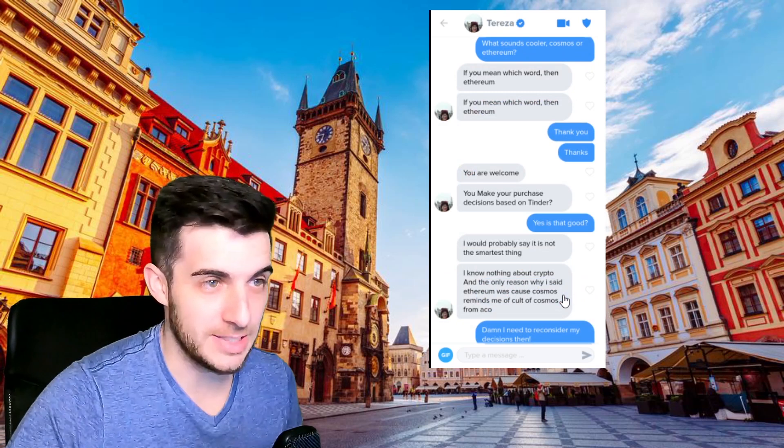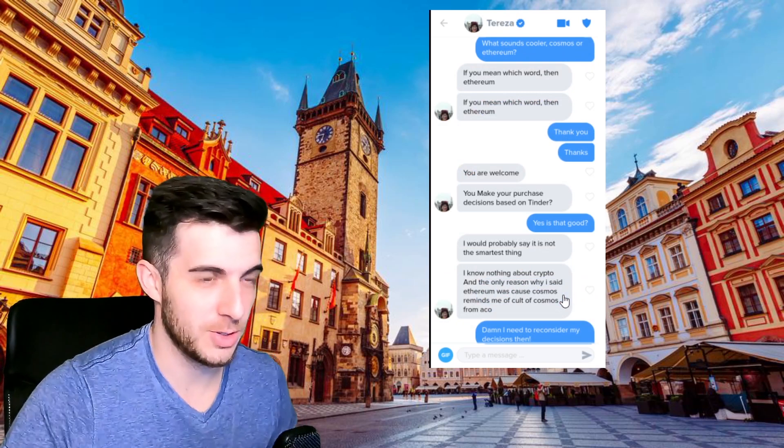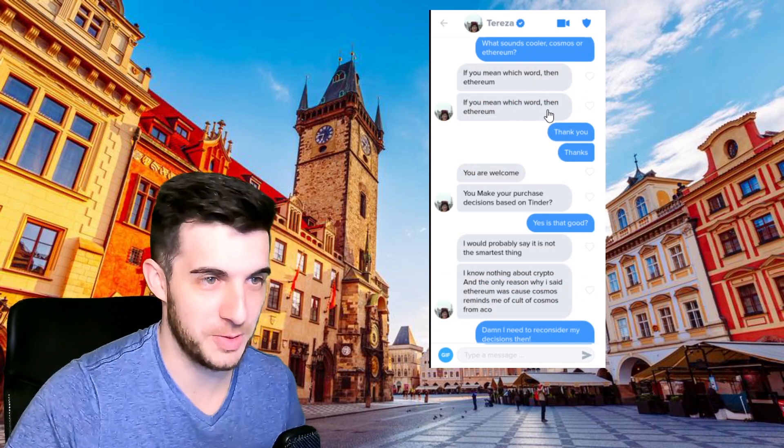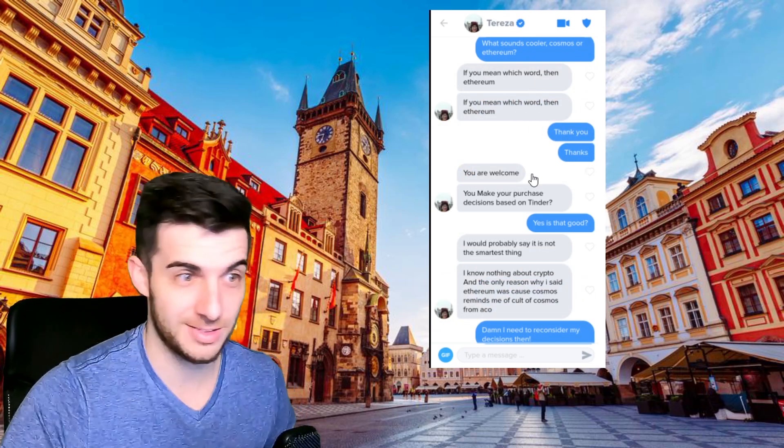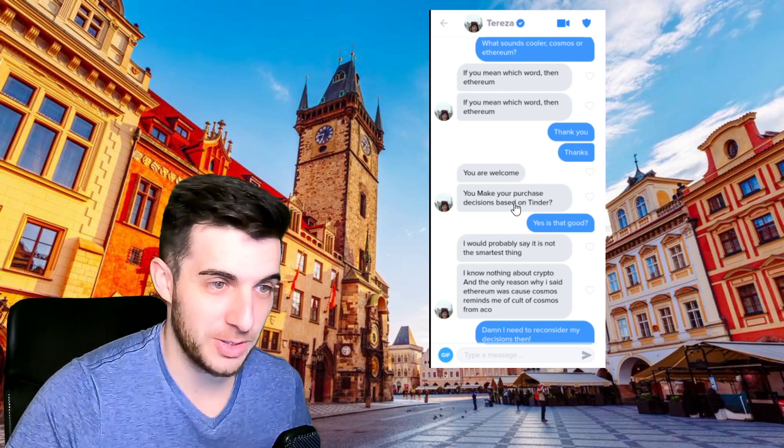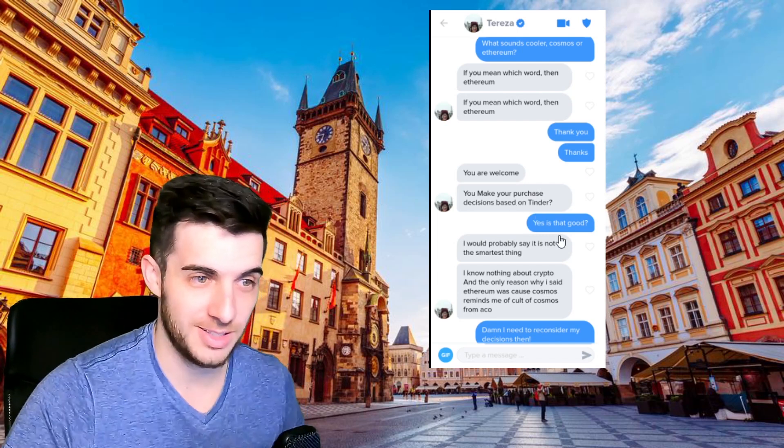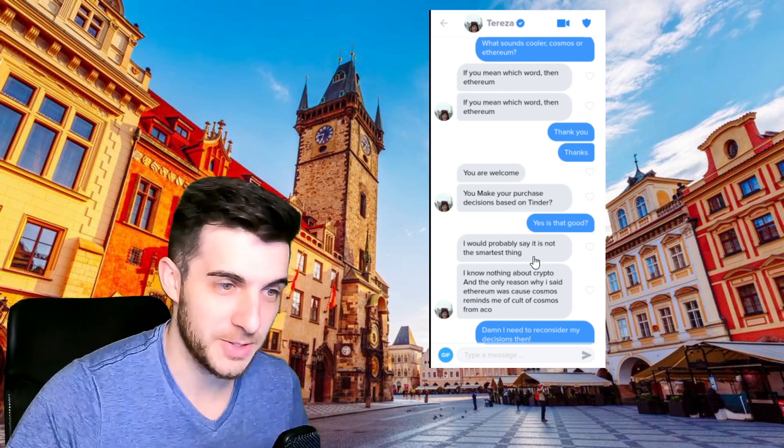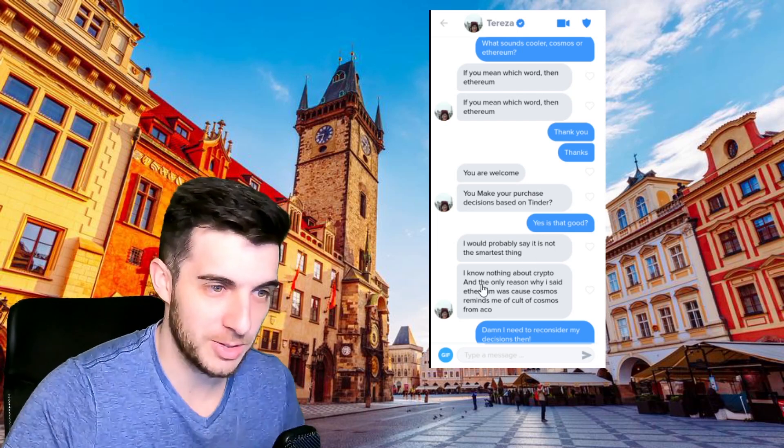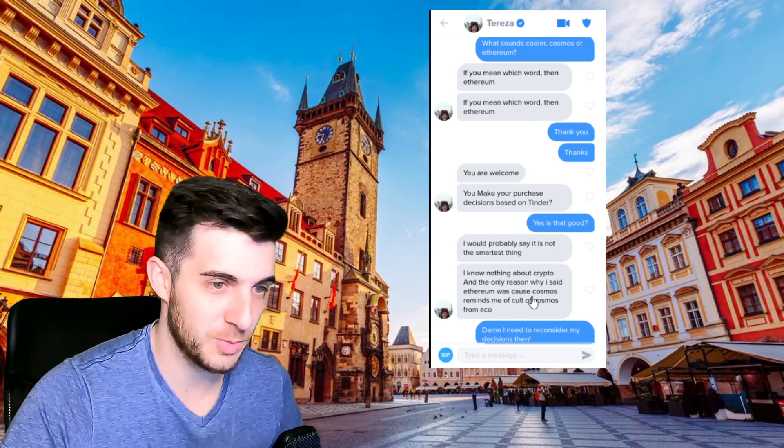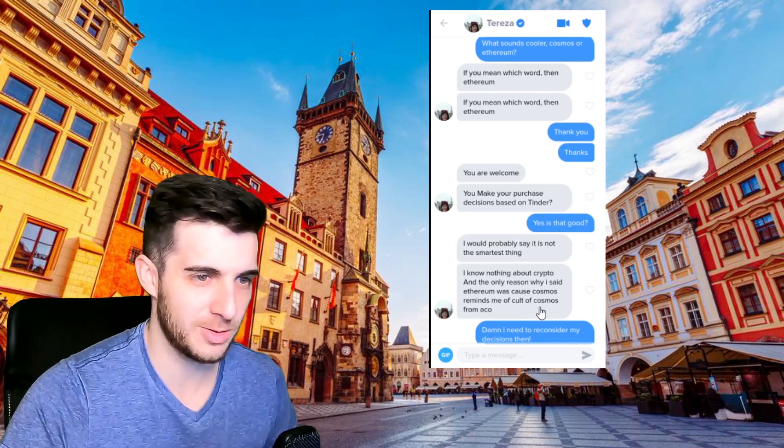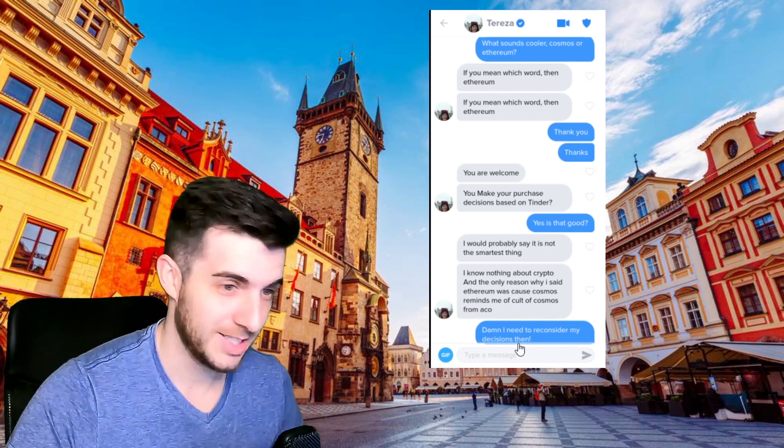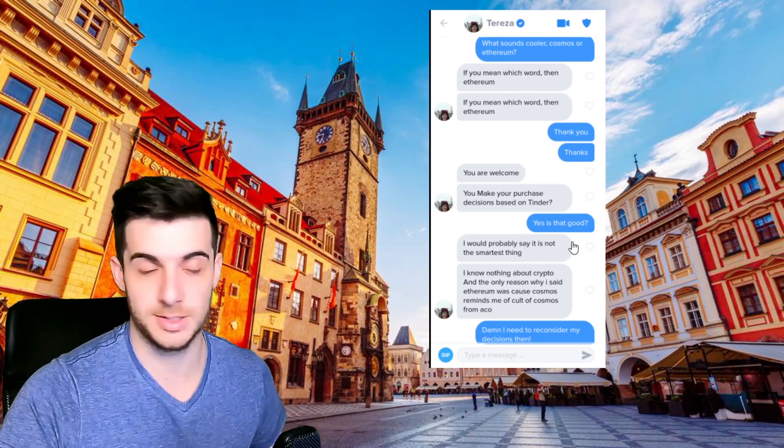Then Theresa, I said what sounds cooler, Cosmos or Ethereum? She said if you mean which word, then Ethereum. I said thank you. She said you're welcome, you make your purchase decisions based on Tinder? I said yes, is that good? She said I'll probably say it's not the smartest thing. I know nothing about crypto and the only reason why I said Ethereum was because Cosmos reminds me of cult of Cosmos from Echo. I've no idea what that is but I said I need to reconsider my decisions then.